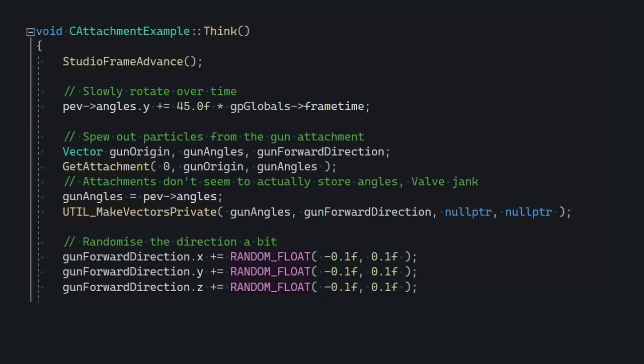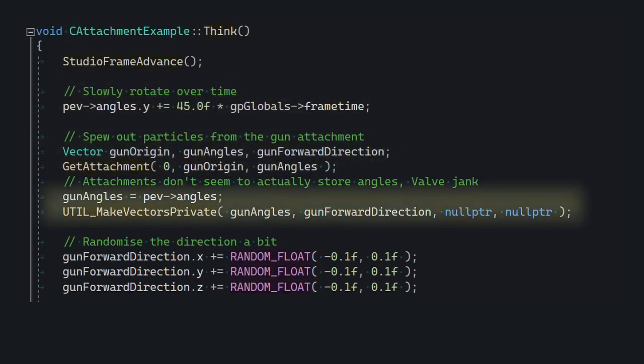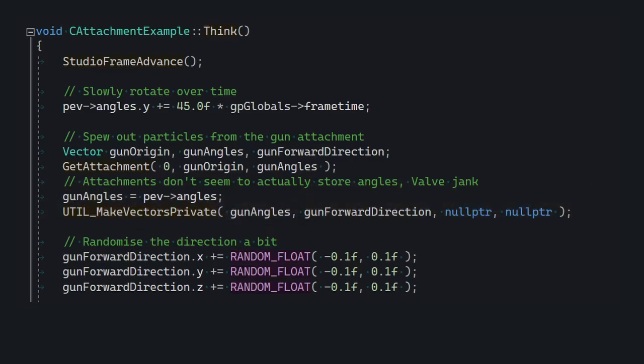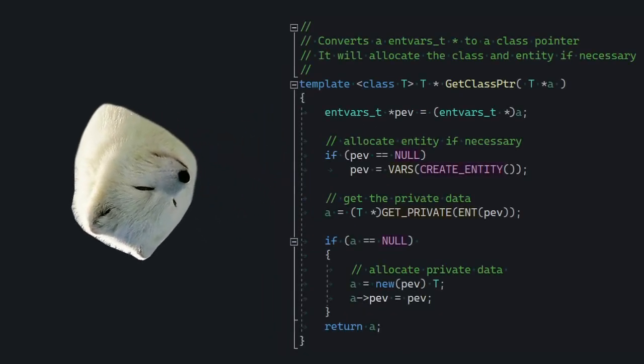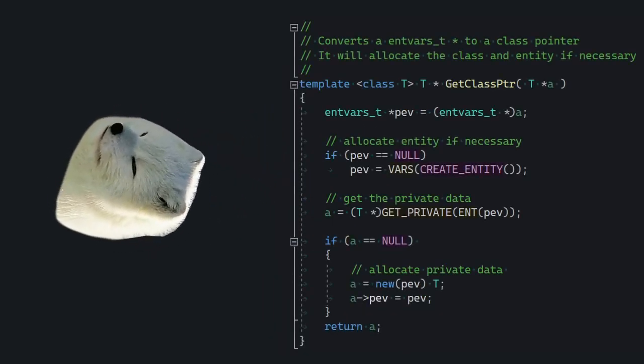Finally, in think, we're gonna rotate the entity, obtain the transformation data for Barney's gun attachment, convert the angles of that into a direction vector so we can use it as a movement direction for velocity, and finally, spawn the particle entity. You might be wondering how we do that. Well, here we learn about getClassPointers — so this lesson is a two-in-one, I guess.